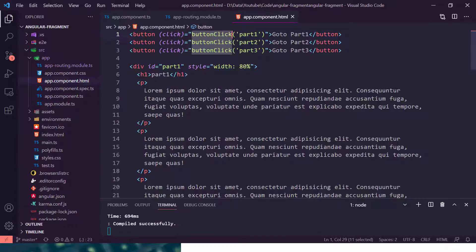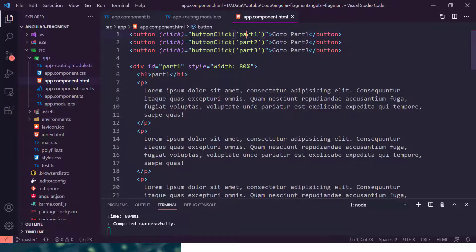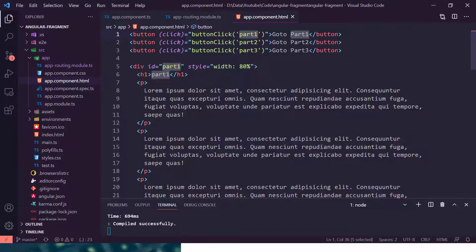Here I am passing the fragment. So if I am clicking on the go to part 1 button, then it is passing part 1. If I click on go to part 2, then it is passing part 2, and the third one is part 3.